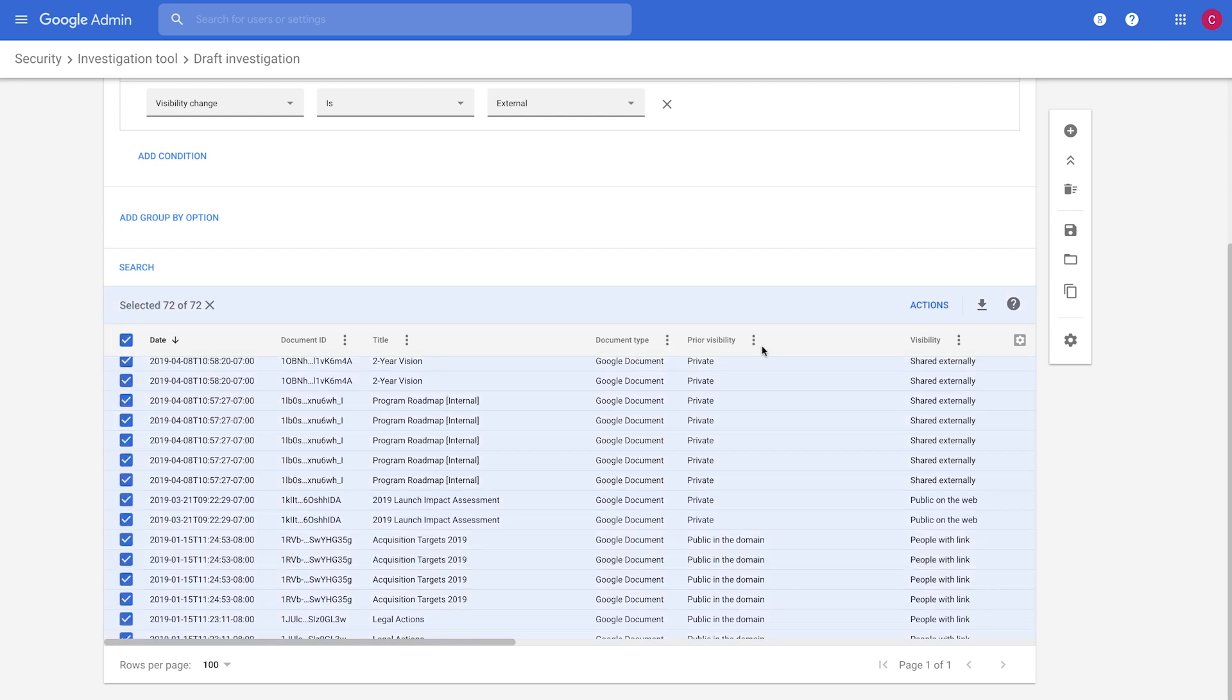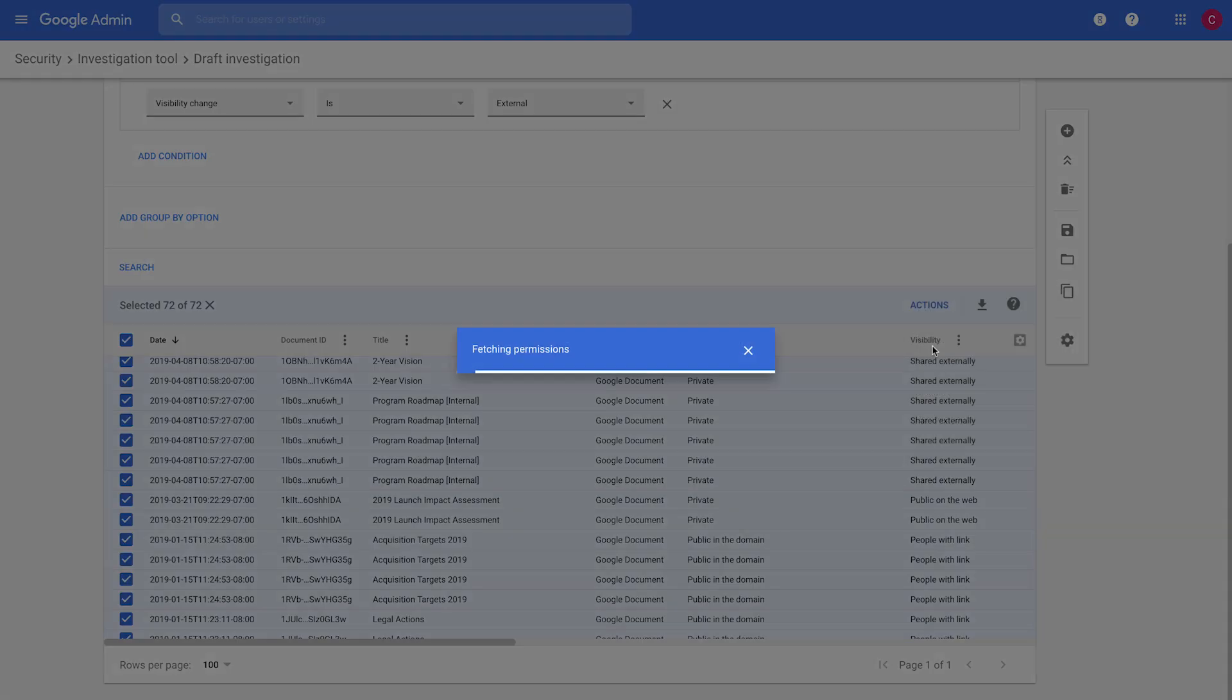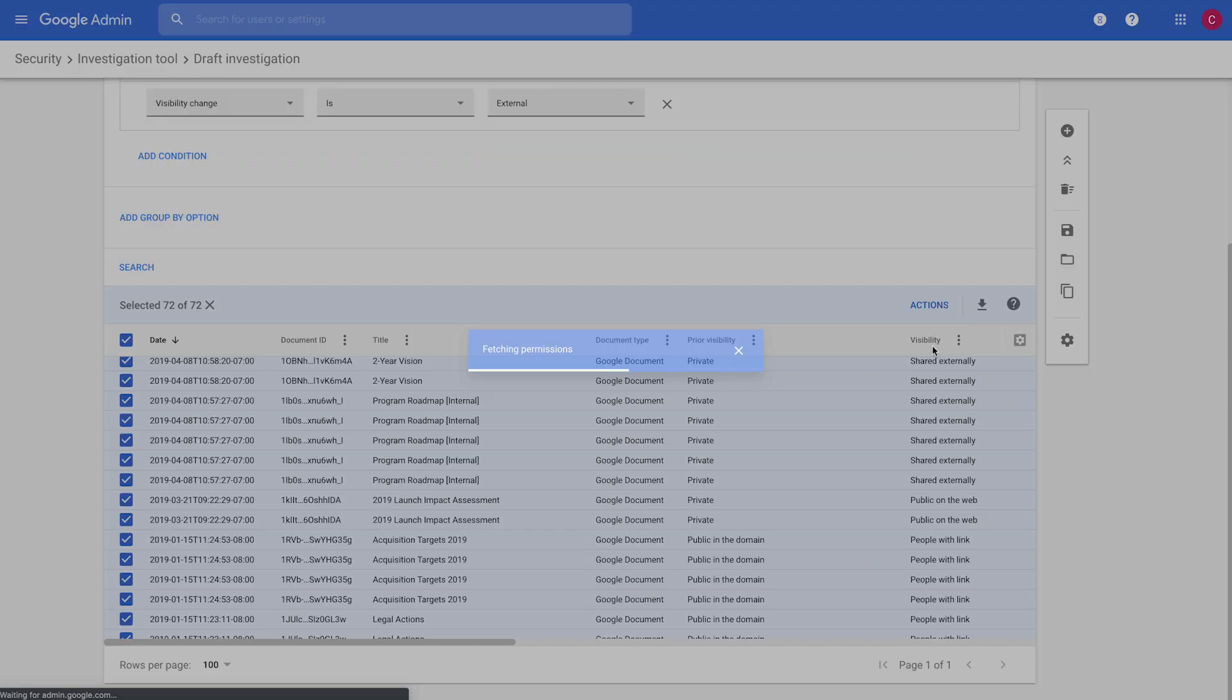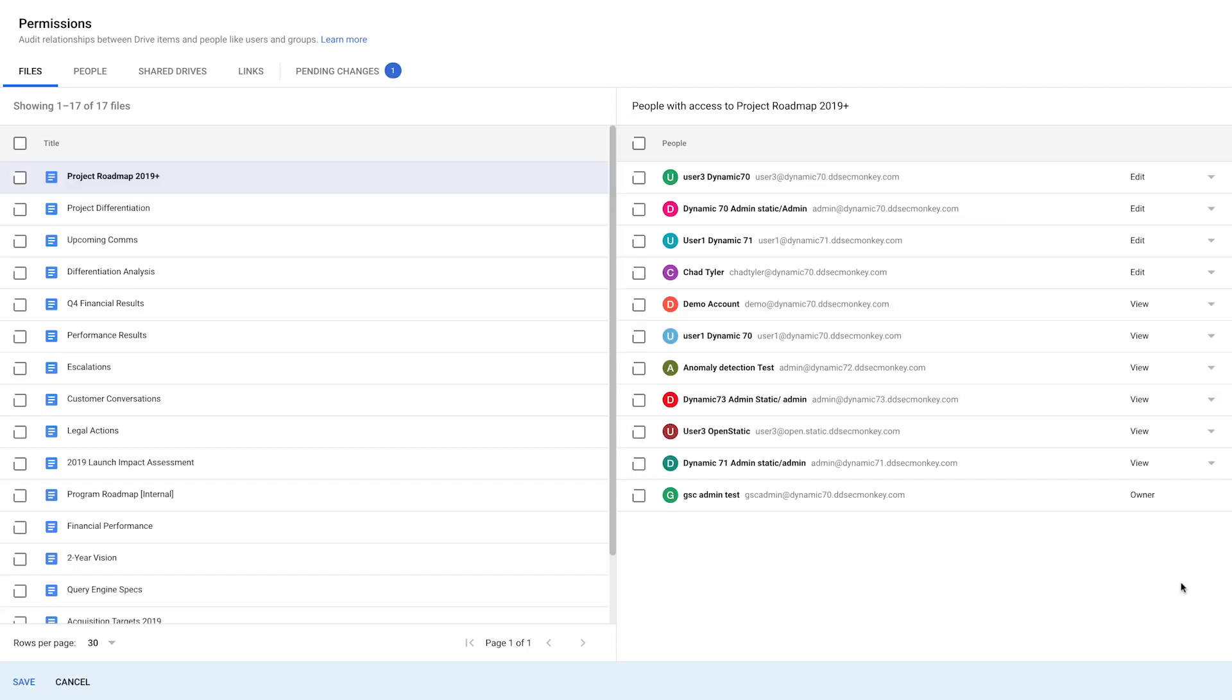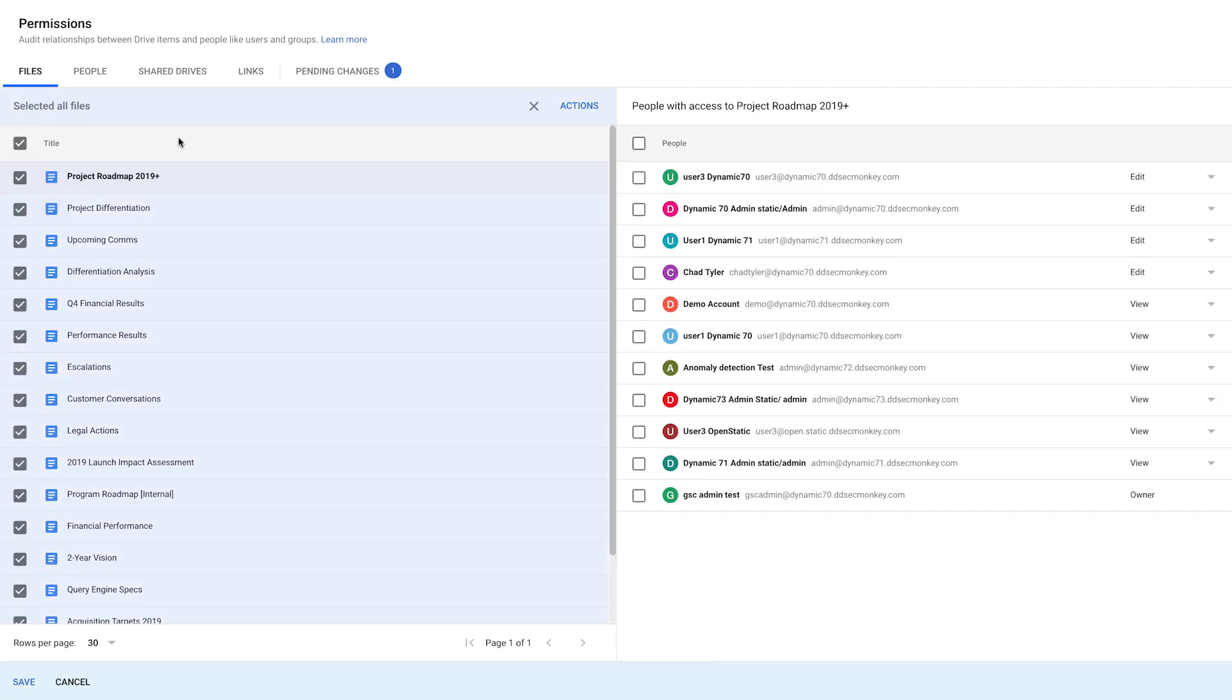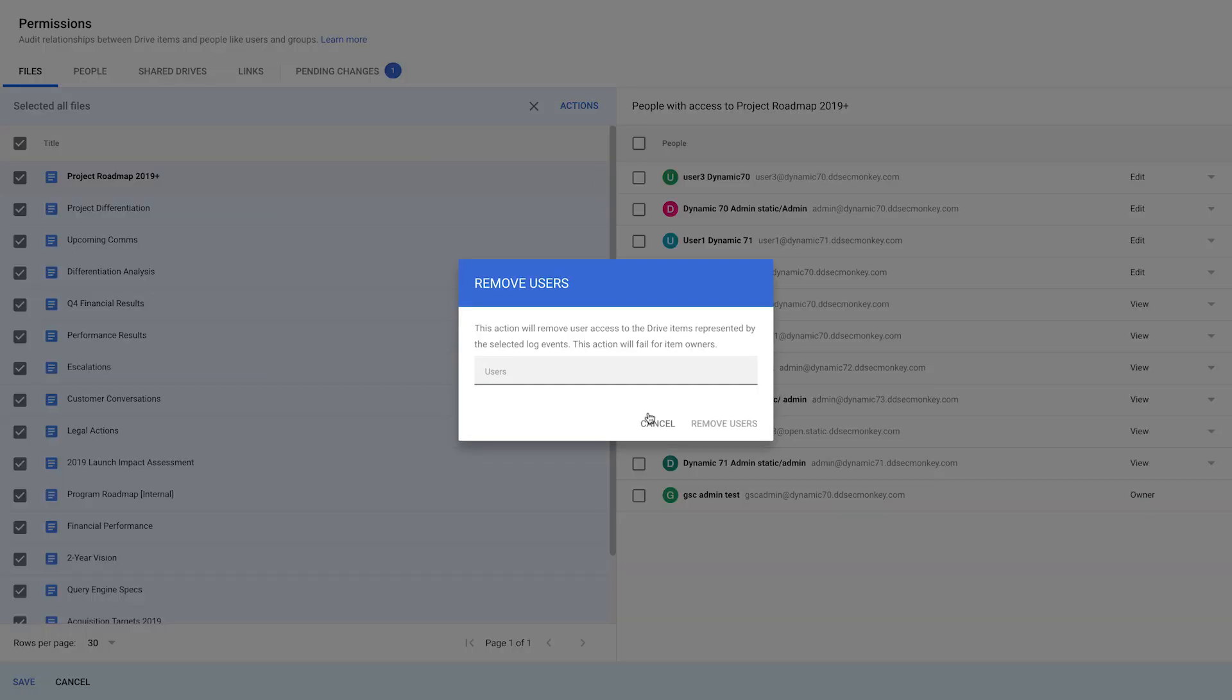We can select these files and go to Actions, Audit File Permissions. And then right from here, we can change the sharing on any of these files. So if, for instance, there's this user that's external and we don't want them to have access, we can quickly remove their access. Or we can act on many files at once and remove their access from these files.